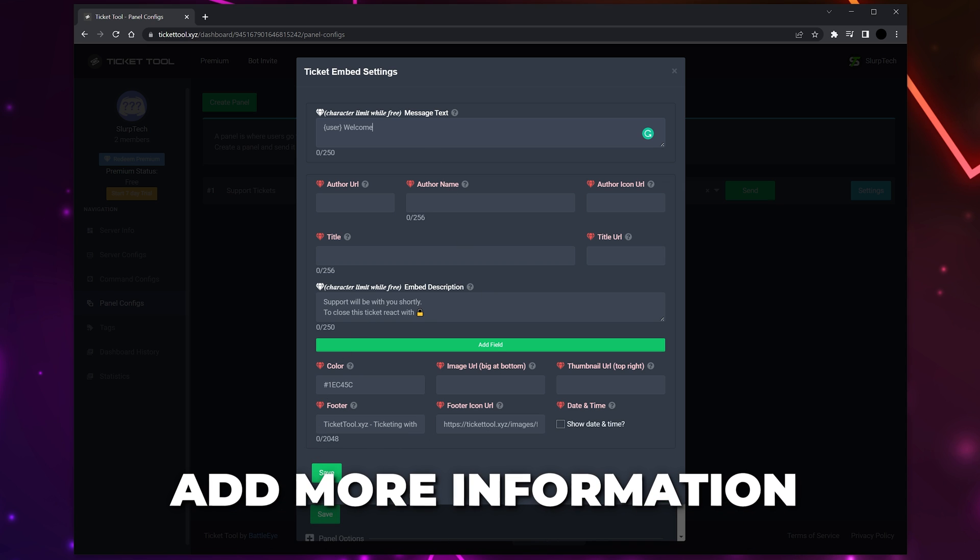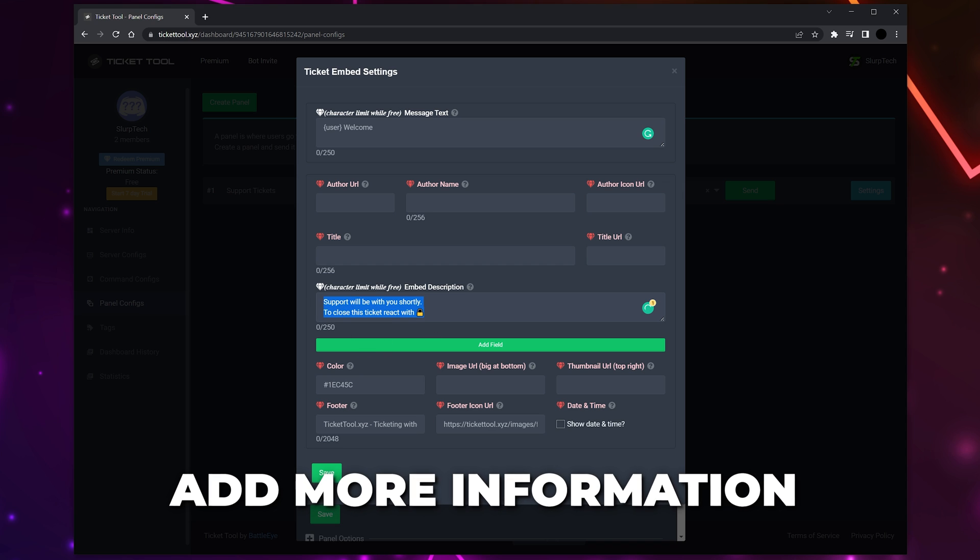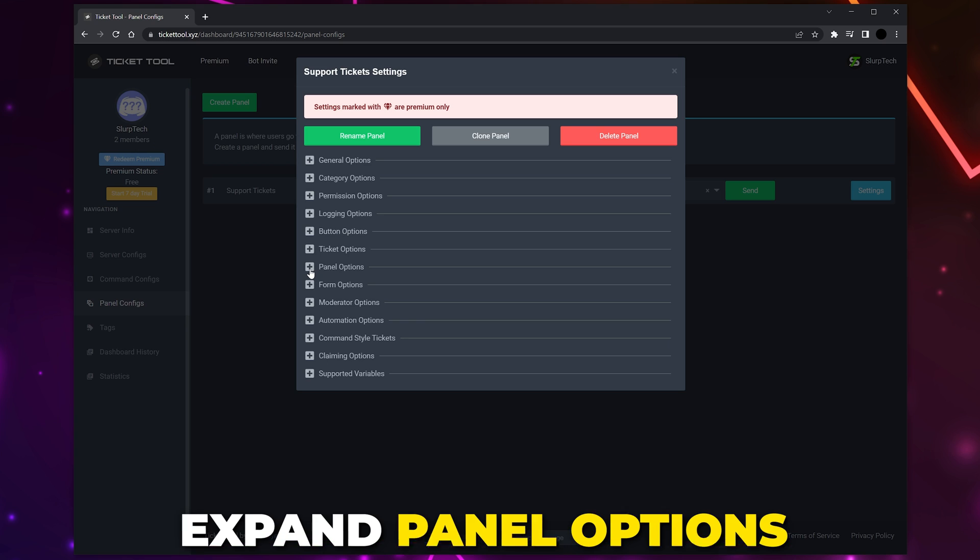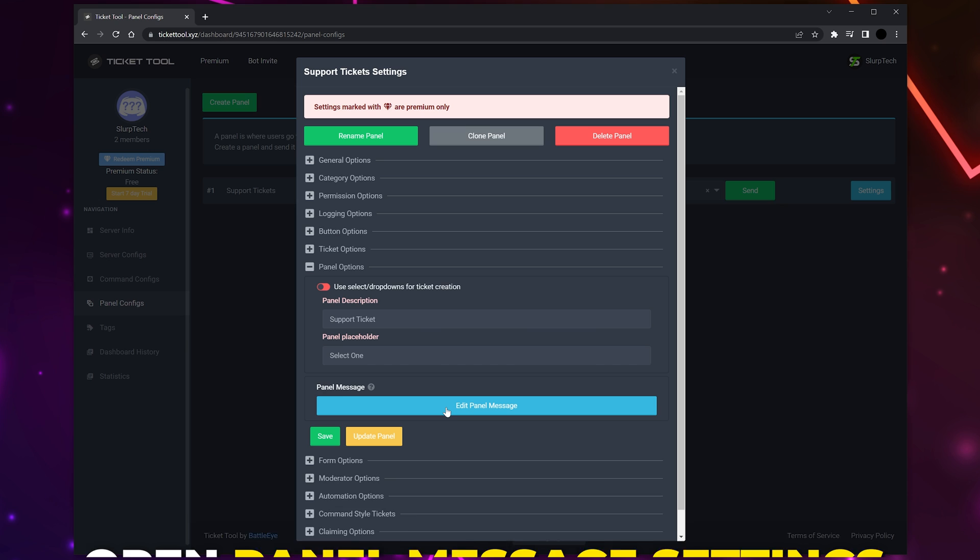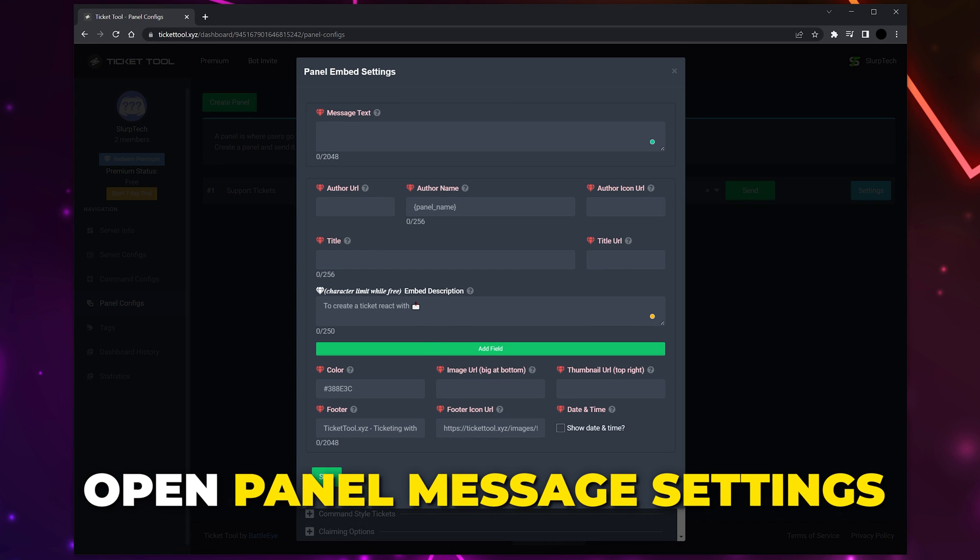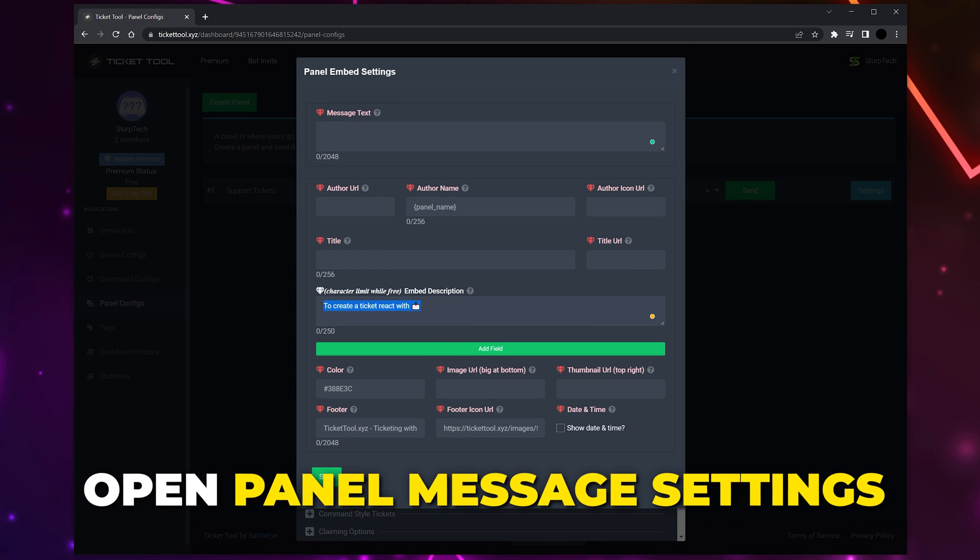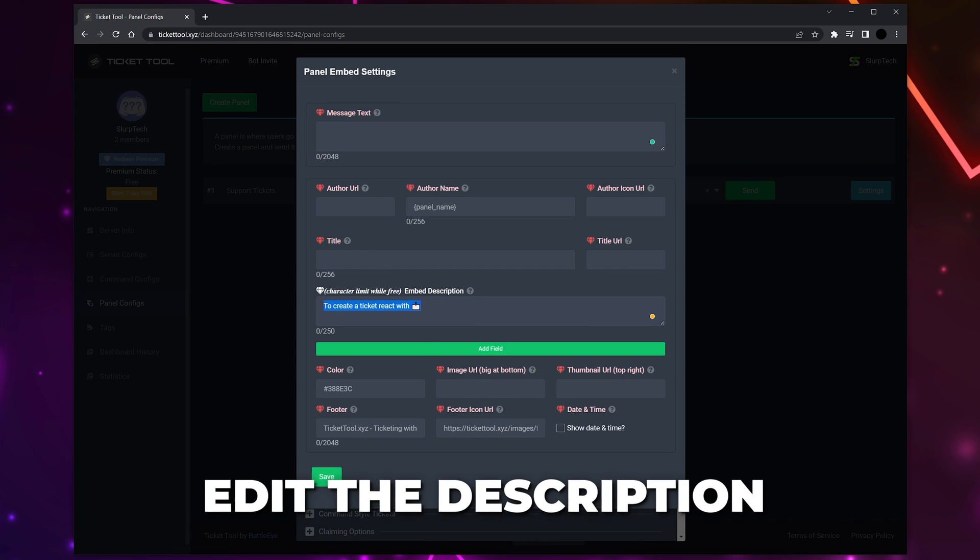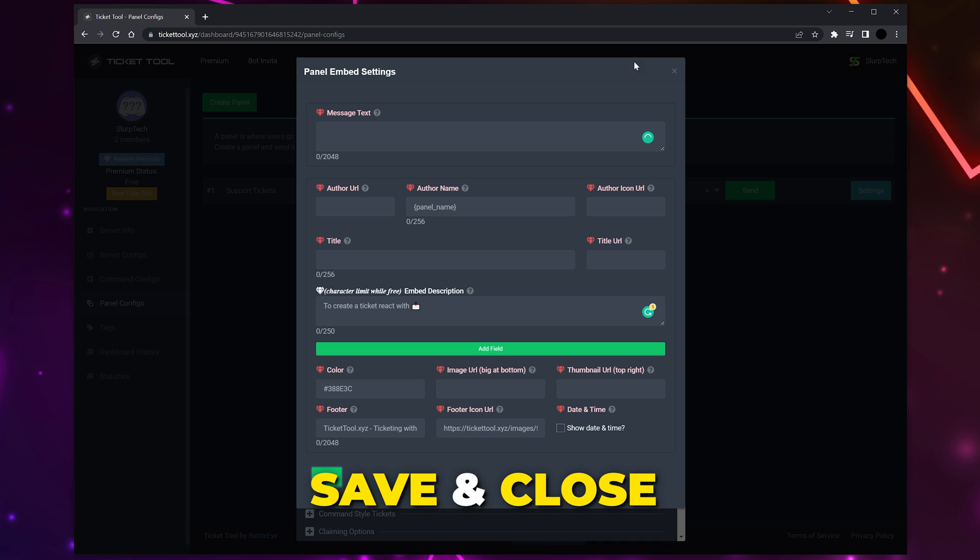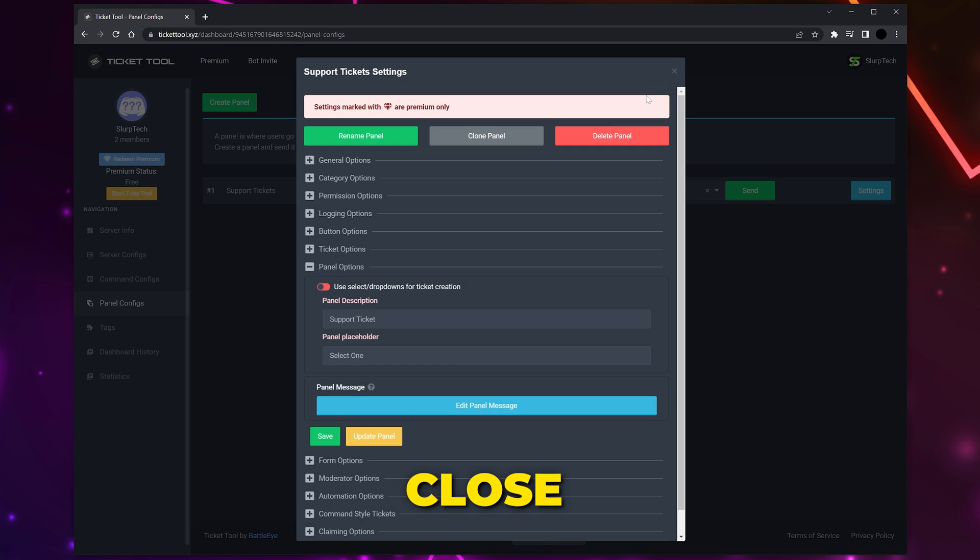Save changes and close. Expand the Panel Options, then open the Panel Message Settings. Members will react to this message to open a ticket. Edit the embed description as you like. Be sure to include instructions on how to open a ticket. Save and close, then close again.